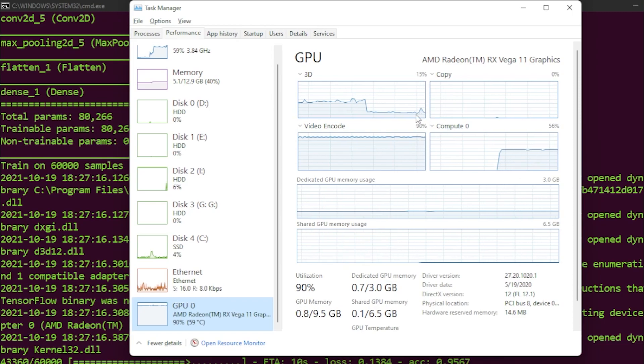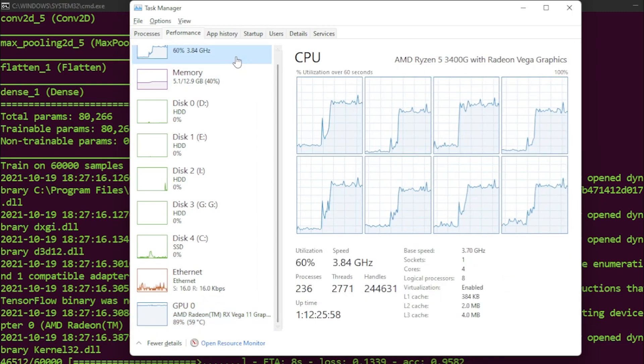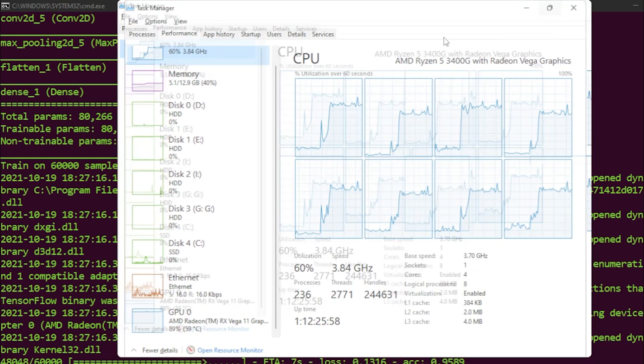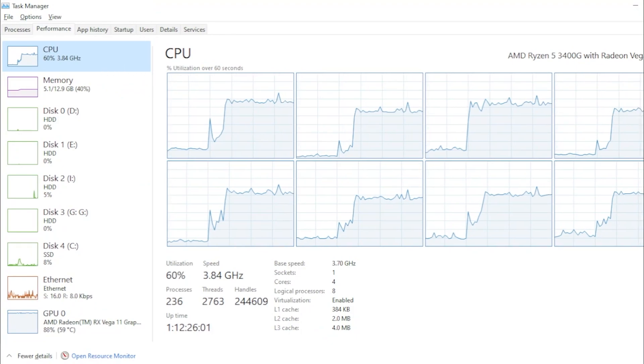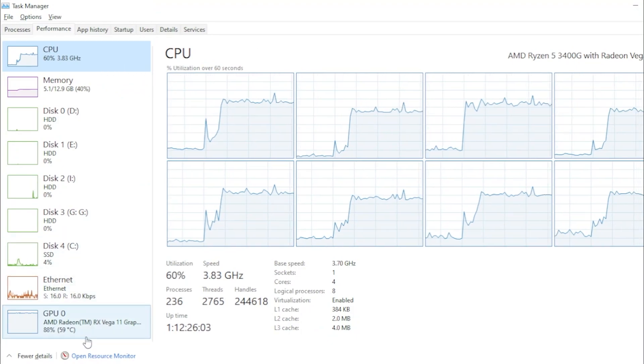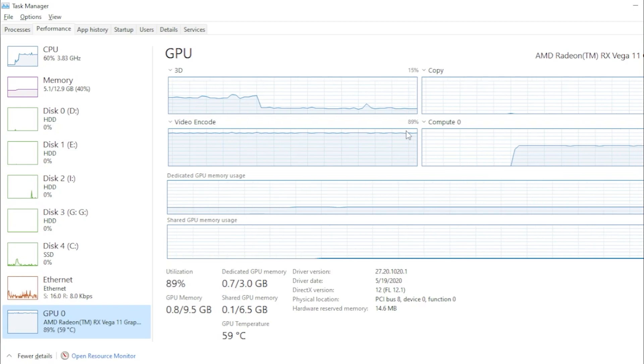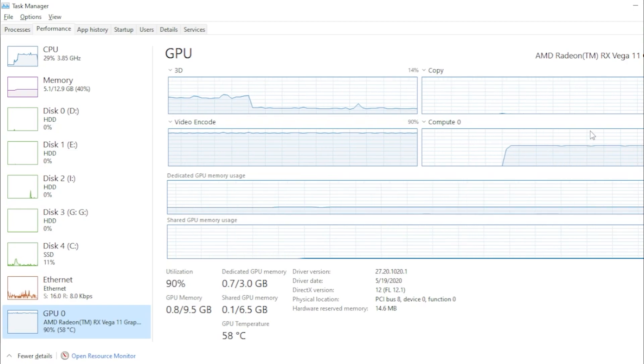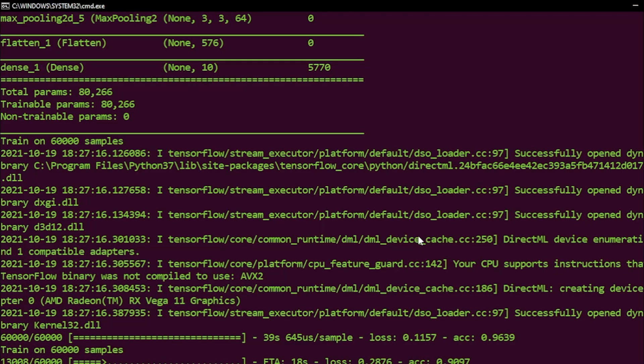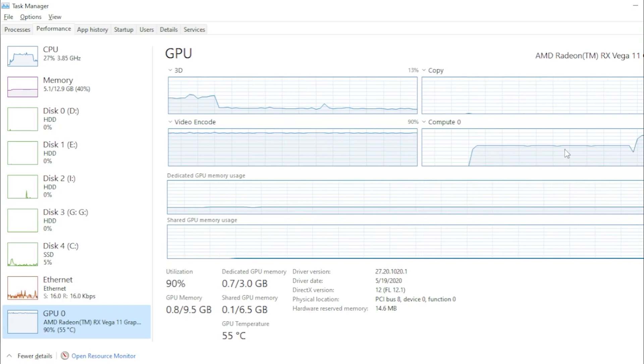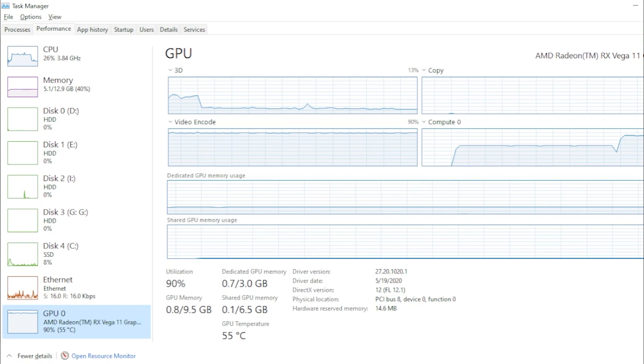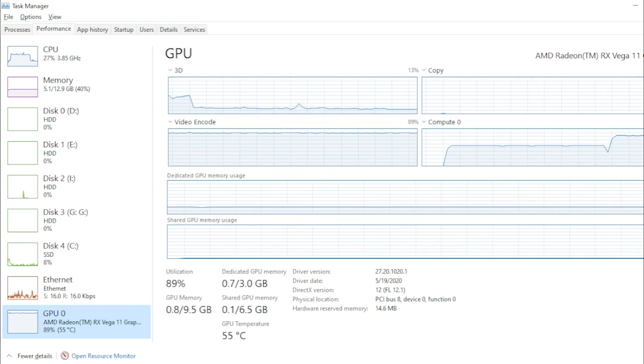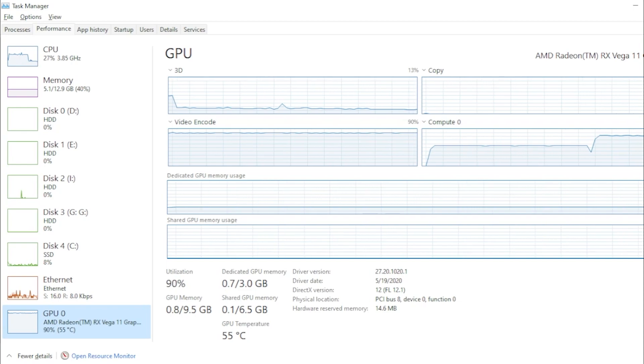I just need to check. The CPU is around 60% and compute on the GPU is around 90%. Now it started, so it was using the CPU and now it's using the GPU.